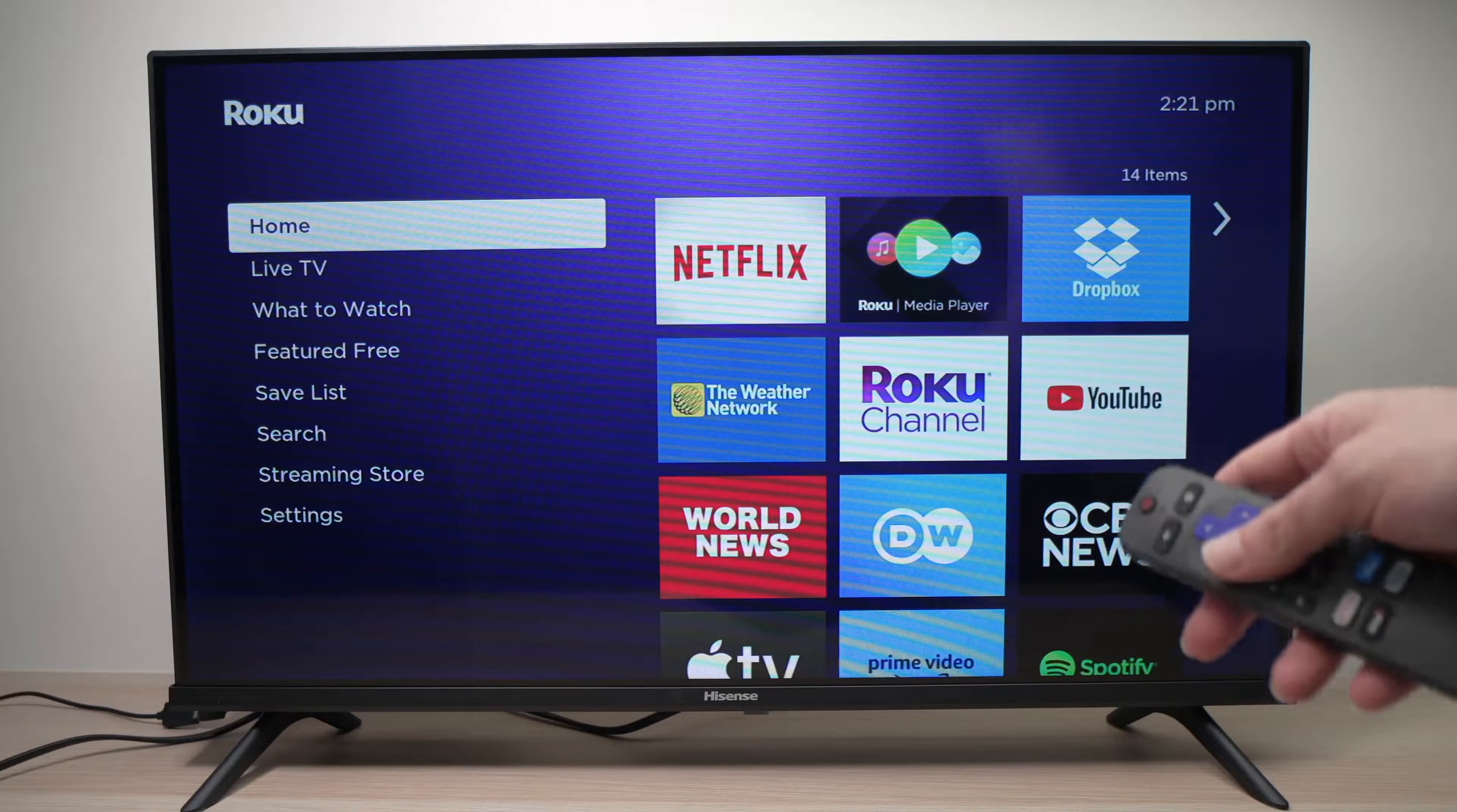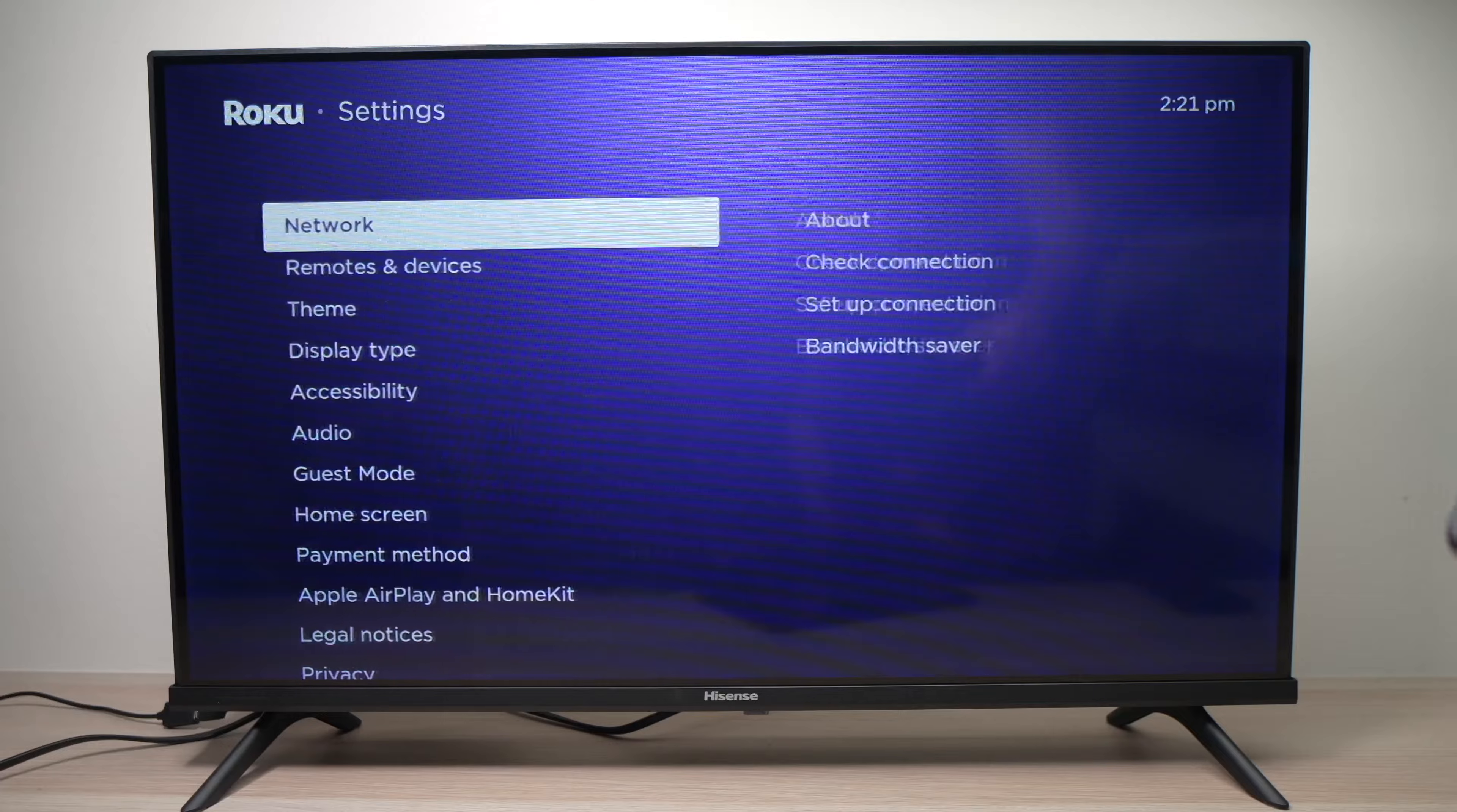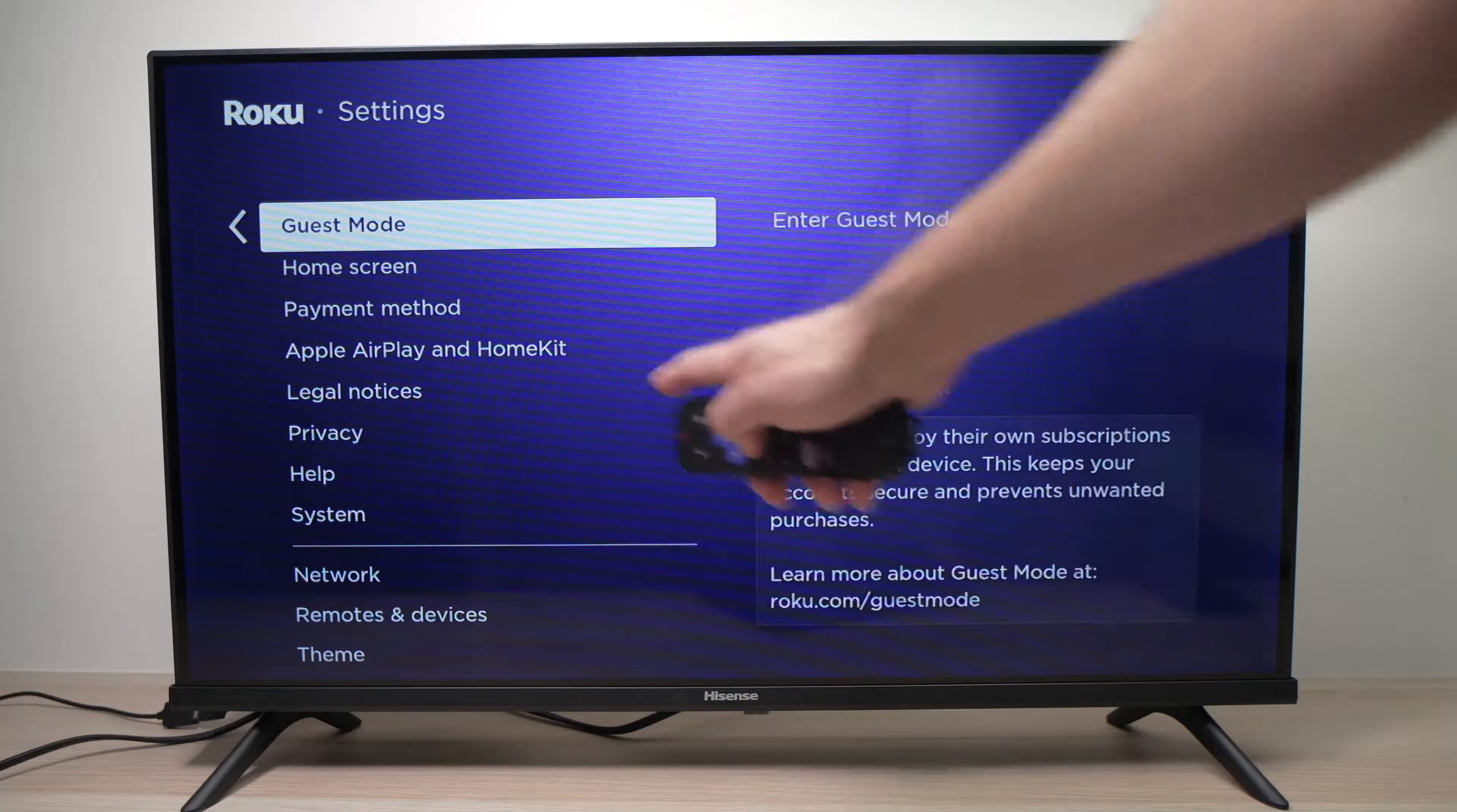Alright, once your TV is updated you'll need to go back into the settings and then you need to go down until you see Apple AirPlay and HomeKit.